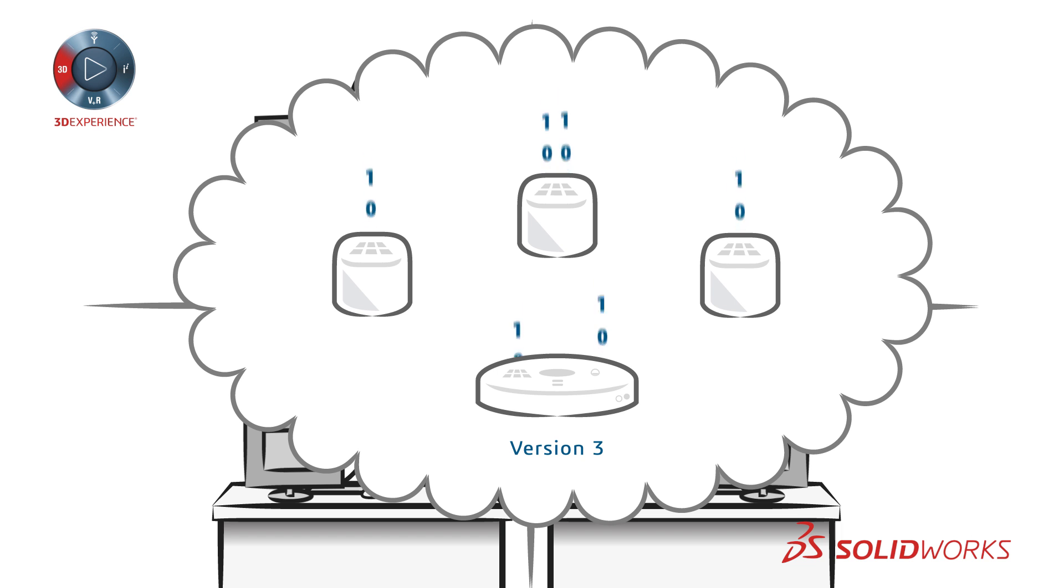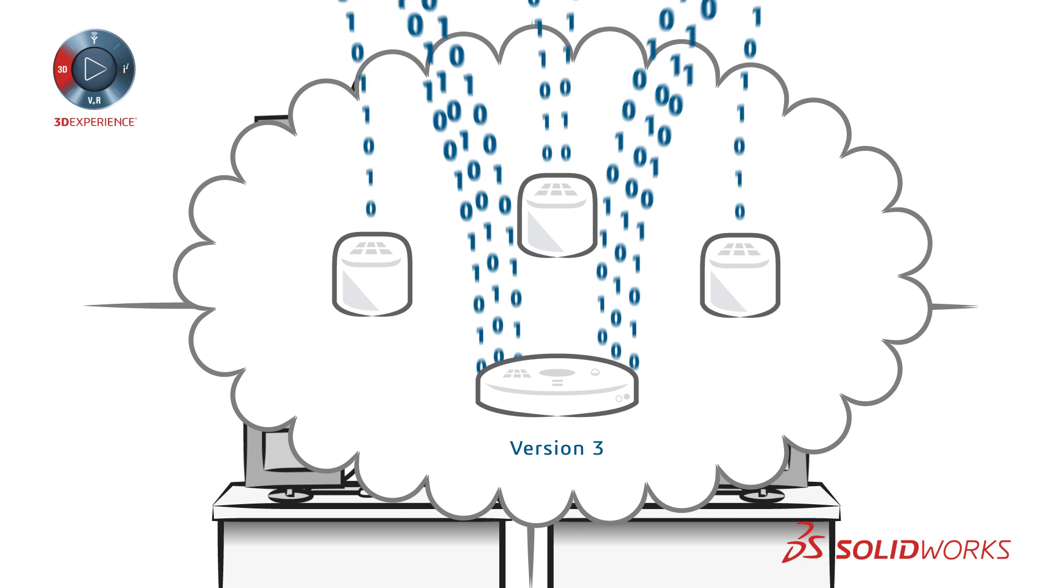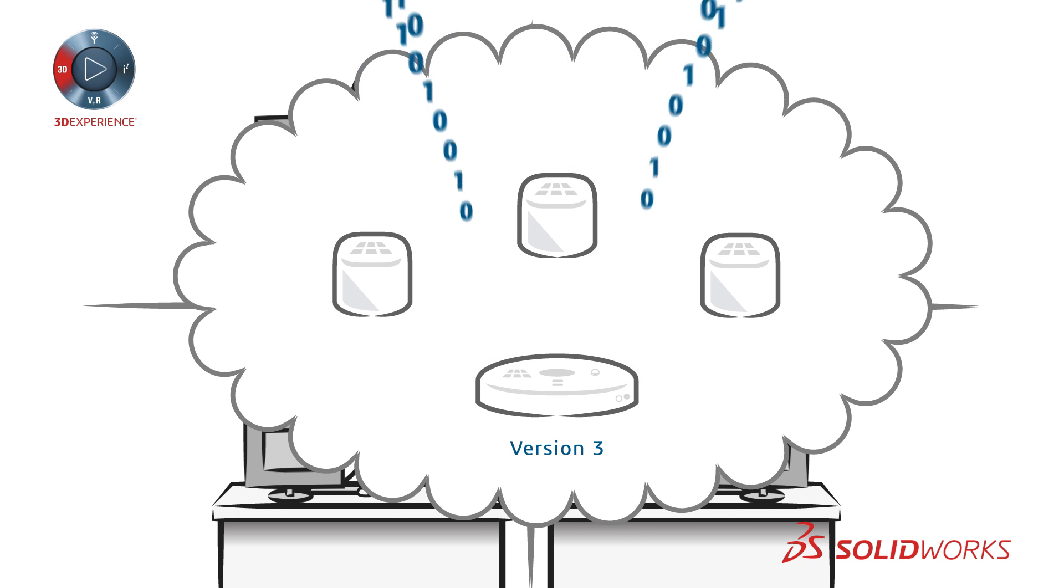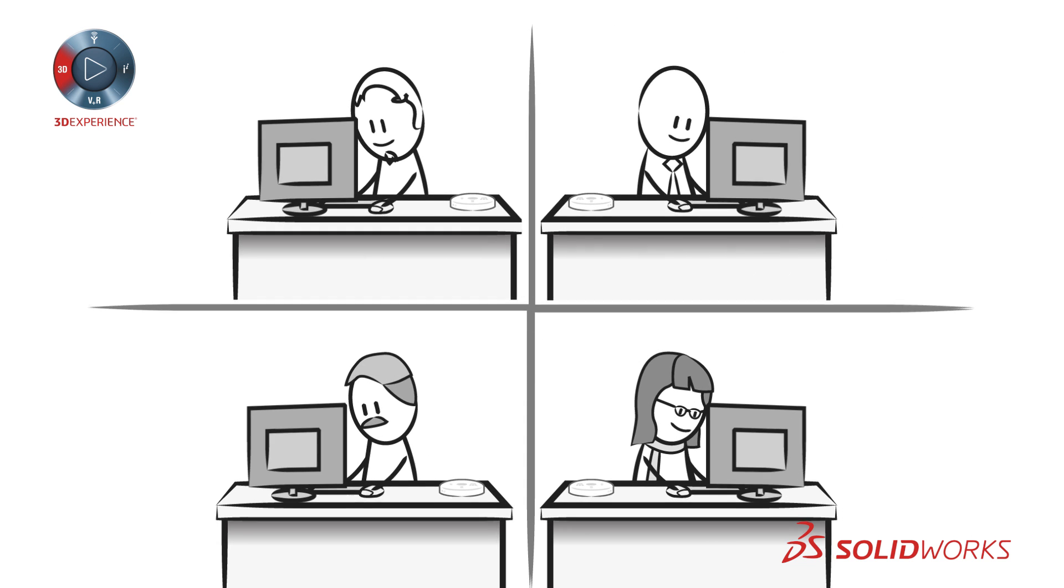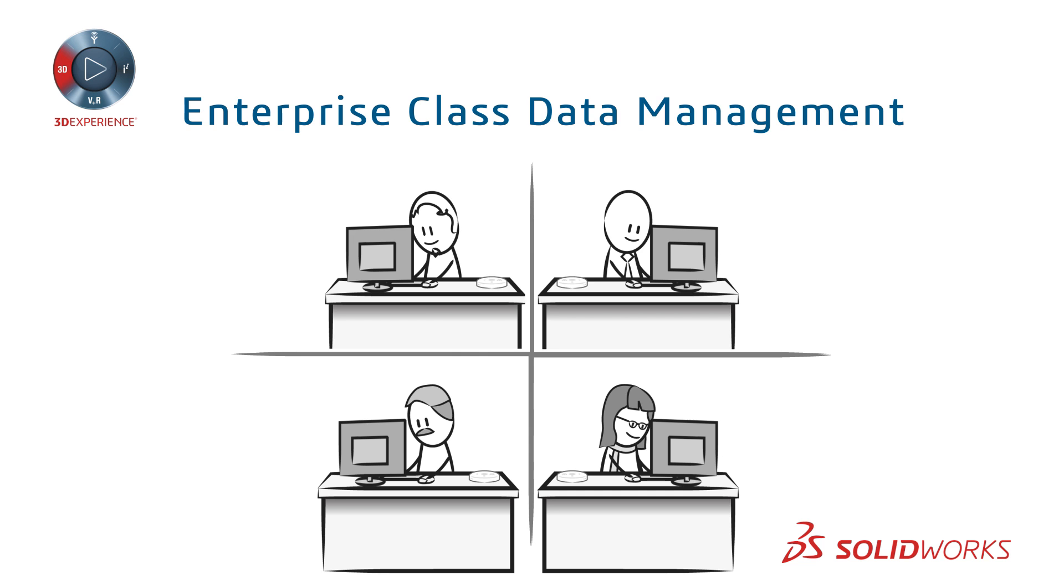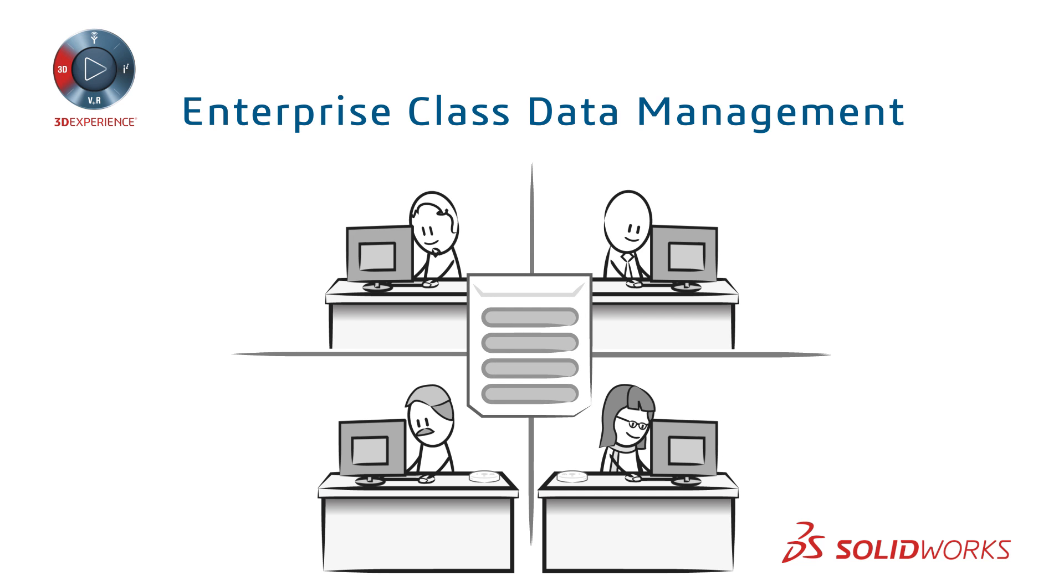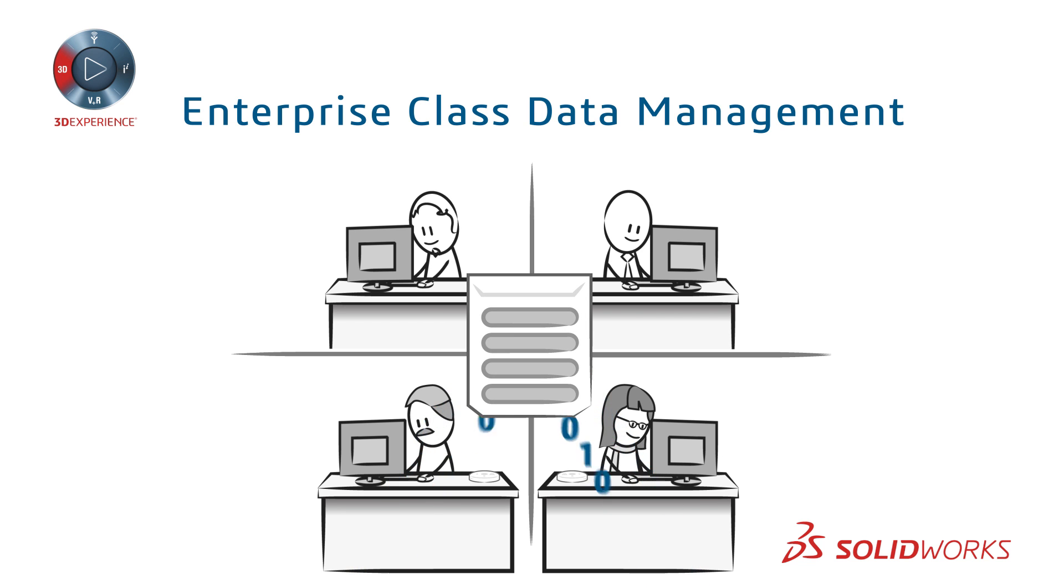And how about all that data? SOLIDWORKS Connected Device Ecosystem provides enterprise-class data management solutions to make data management headaches a thing of the past.